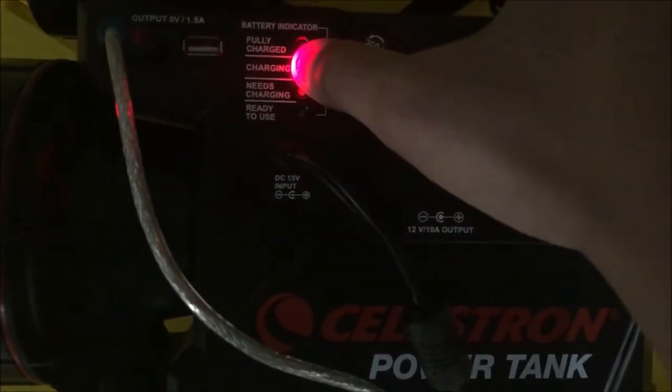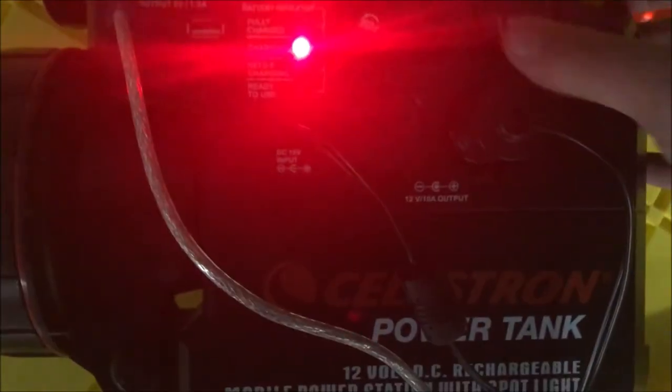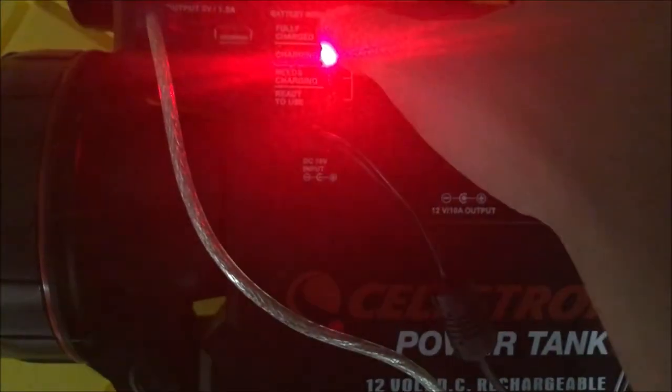When that green and red charging light goes off, that means it's fully charged. It also has a flashlight on it which can be turned on here.